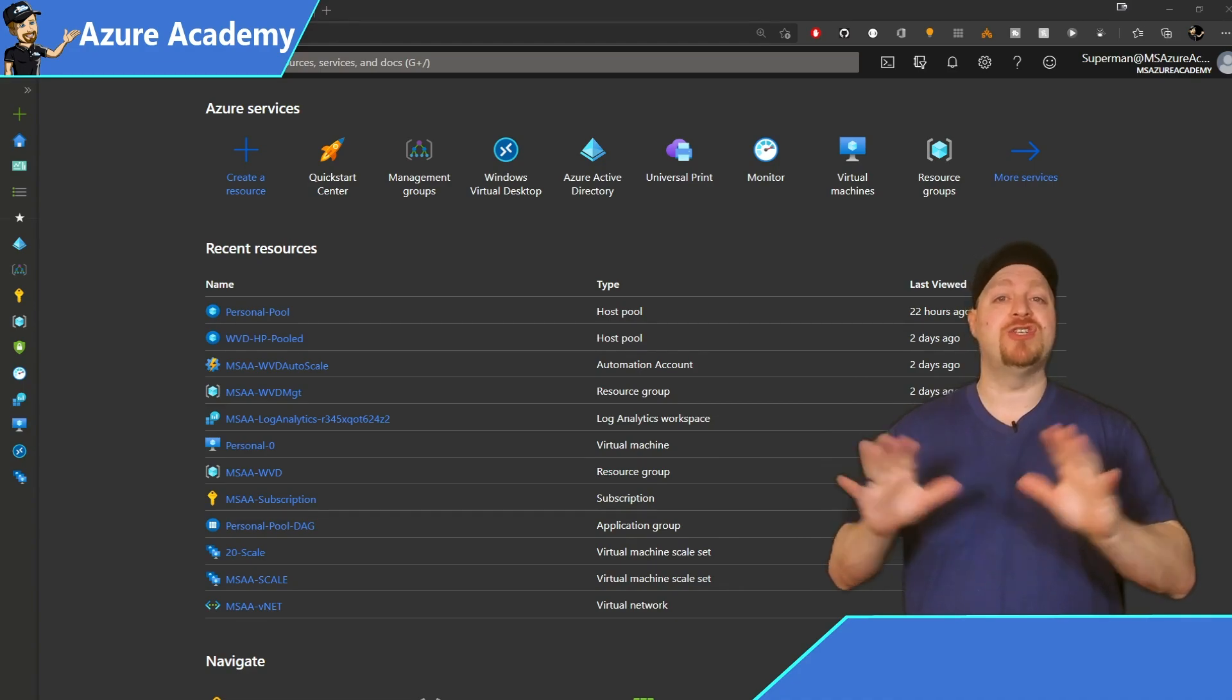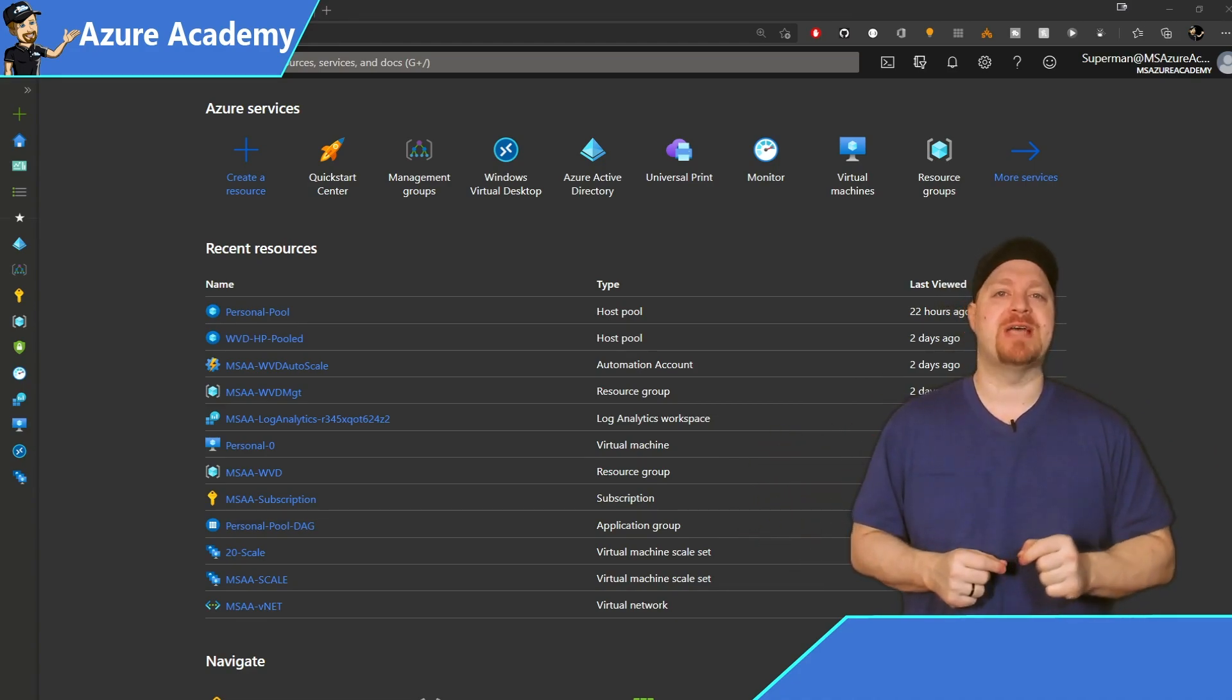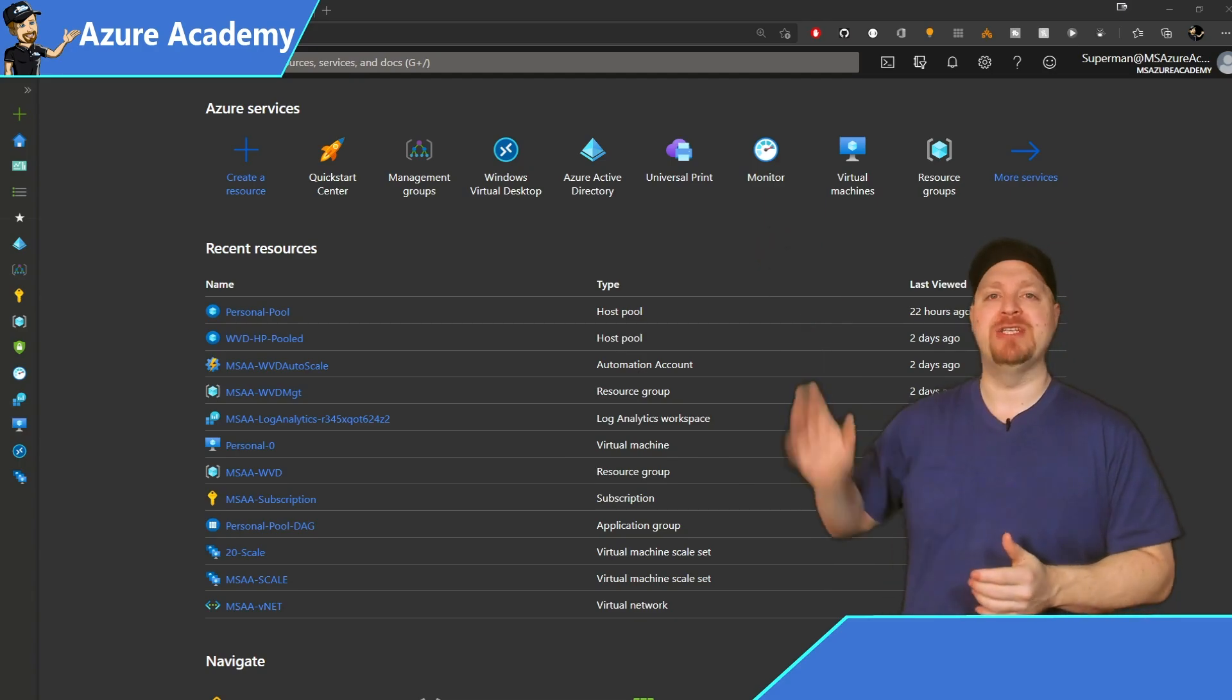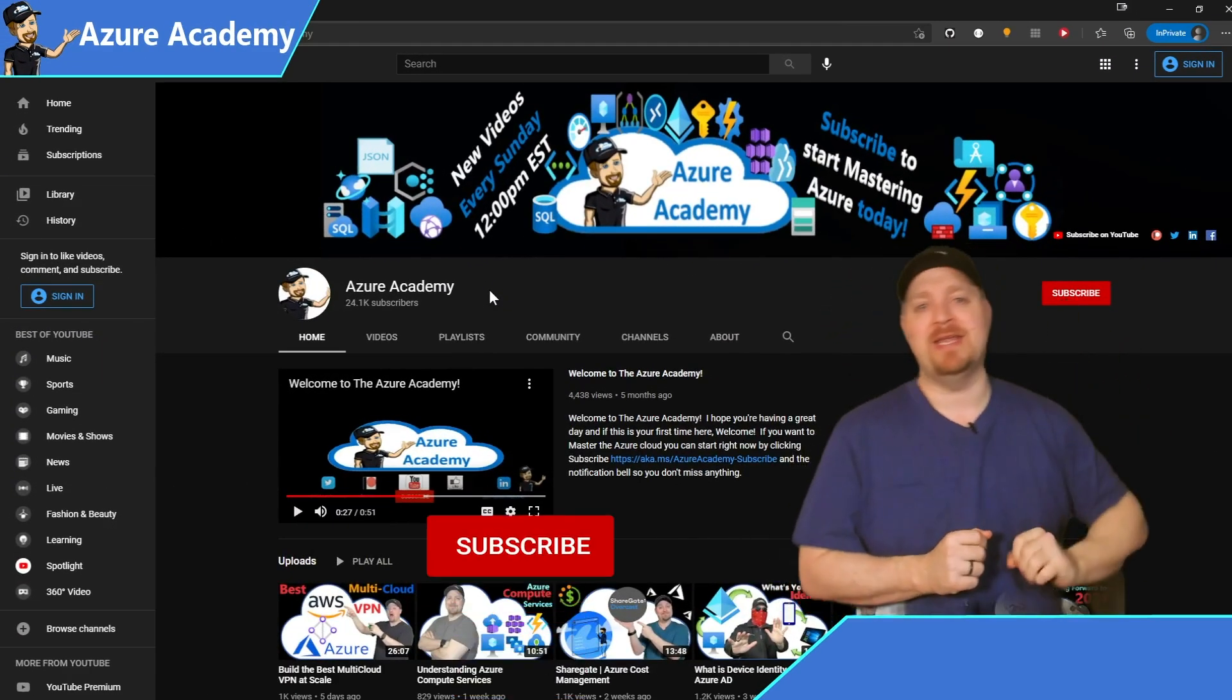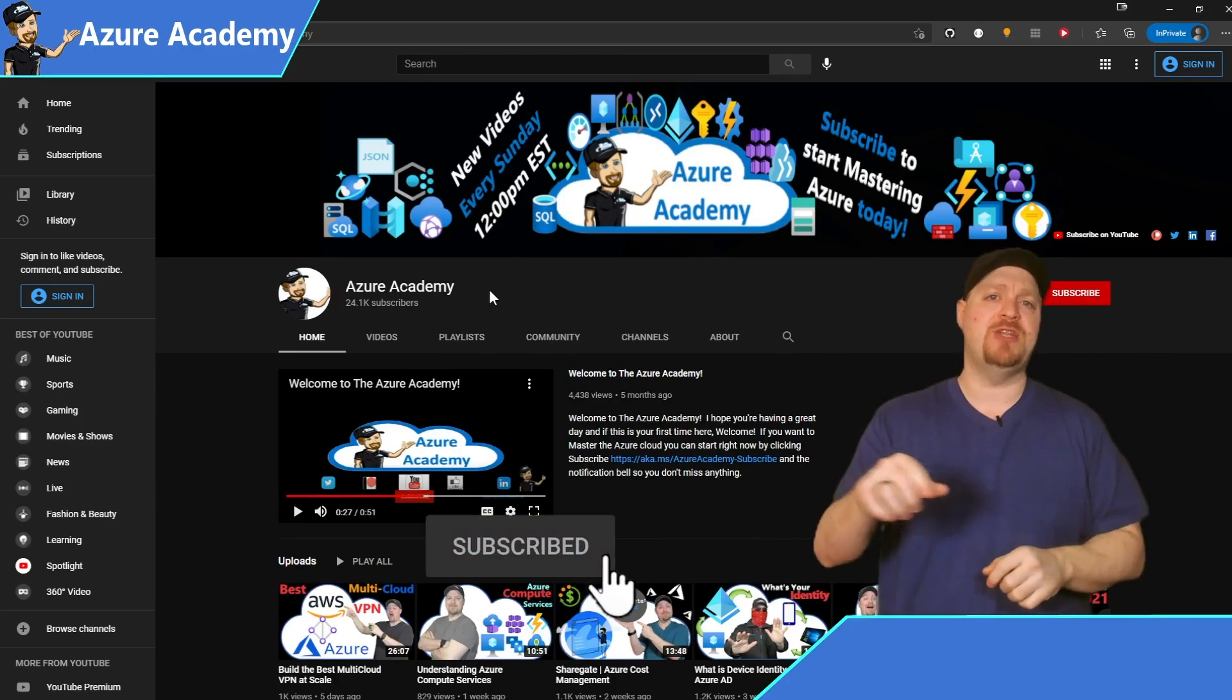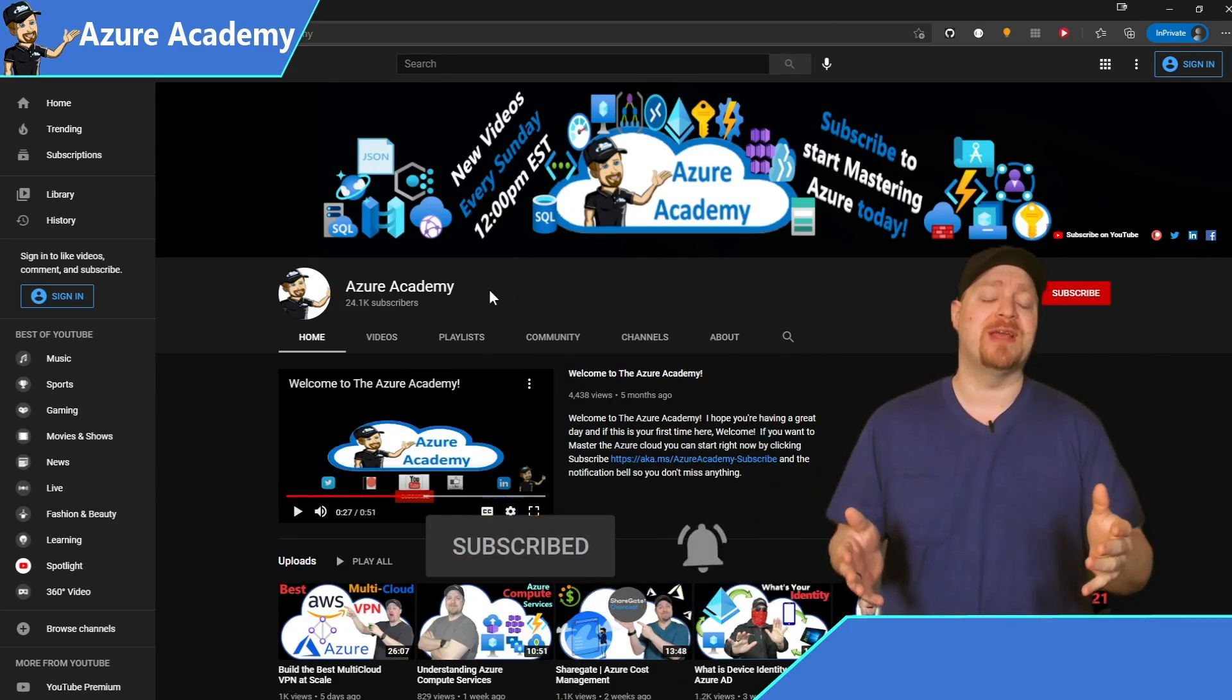This will just be a short overview. If you're interested in more on this topic, just go right to the Azure Academy channel. And while you're here, go ahead and click that subscribe button if you haven't done so already, as well as the notification bell on the video that you're currently watching.